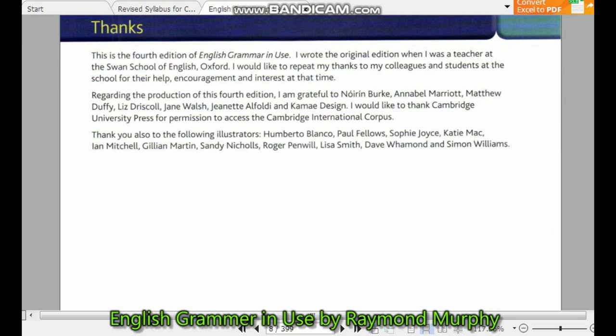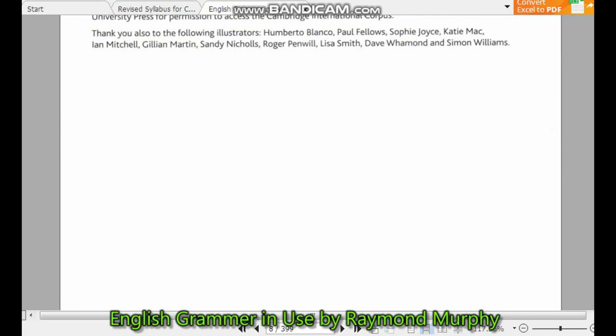I am grateful to Annabelle, Marietta, and others. I would also like to thank Cambridge University Press.